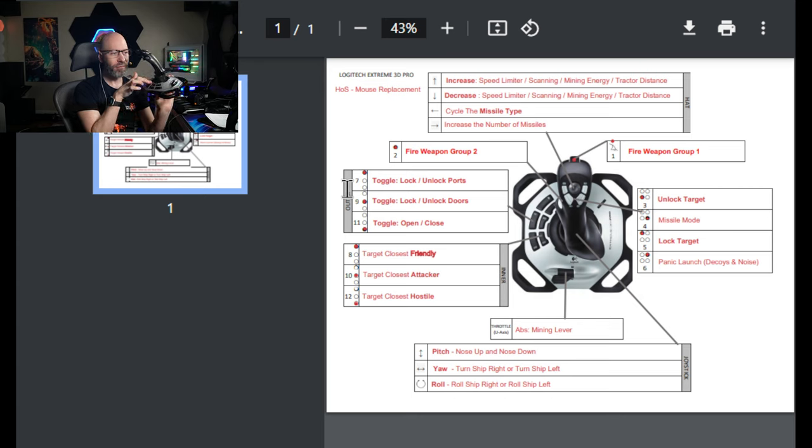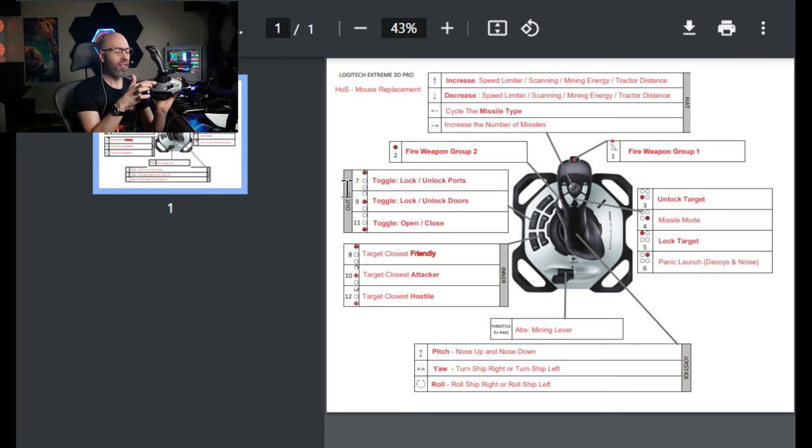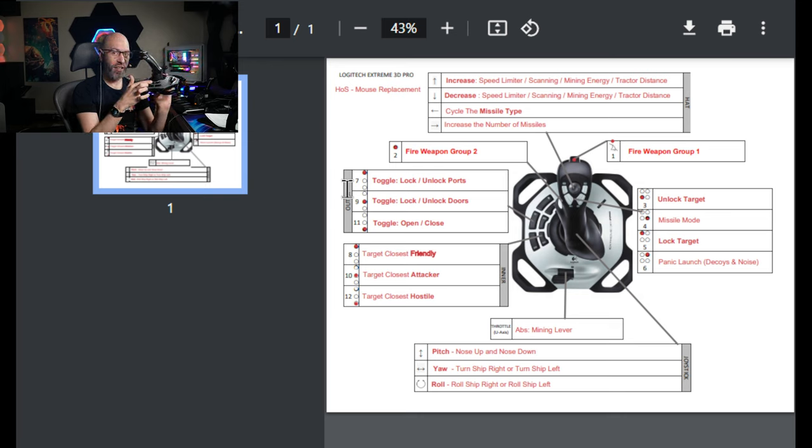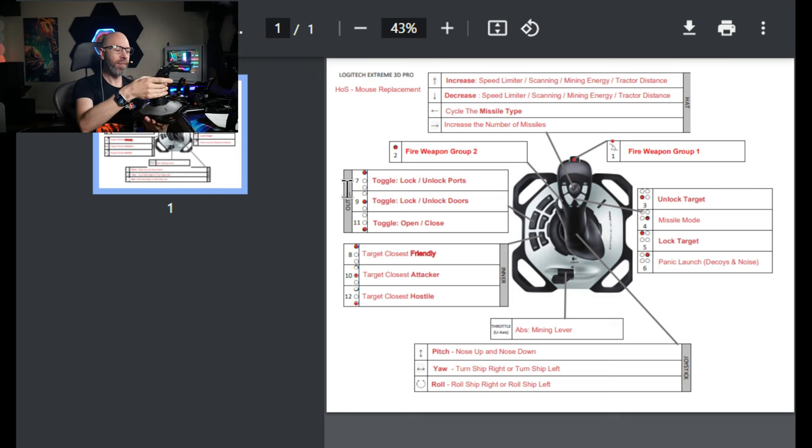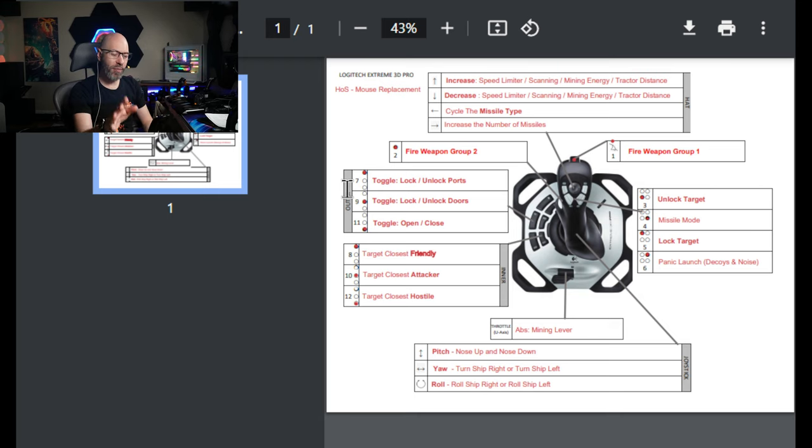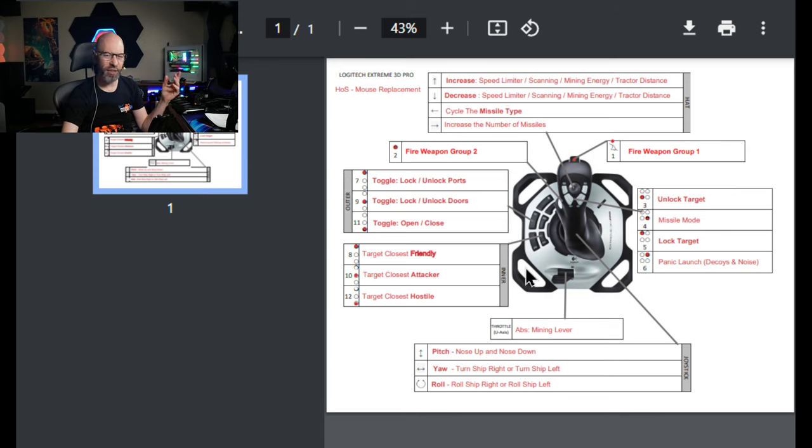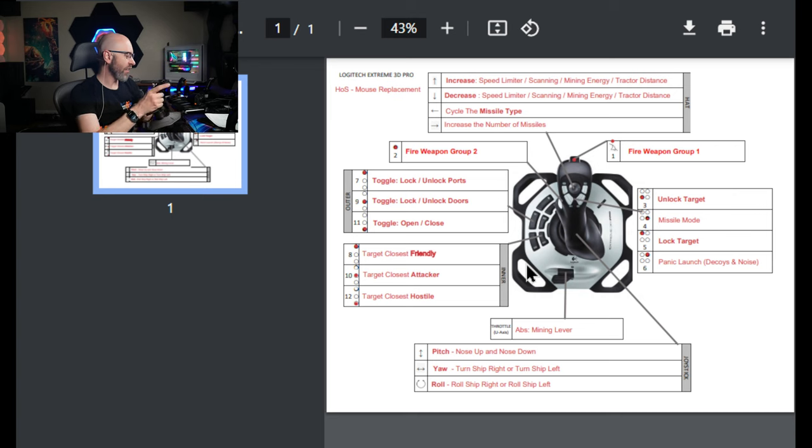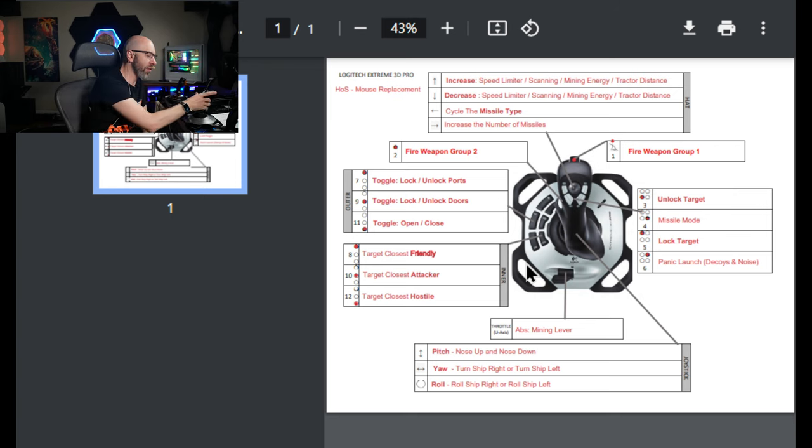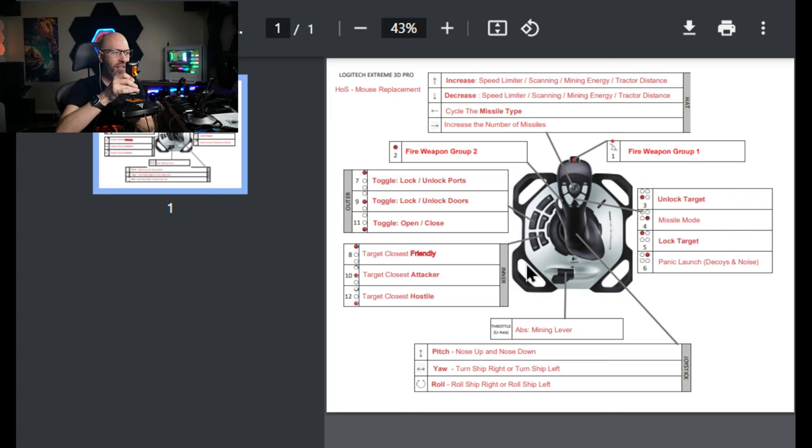This is really helpful to have instead of looking around trying to find those with the F key and the mouse. The inner, target nearest hostile, target nearest attacker that's the middle, and then the front is target nearest friendly. So I wanted to be able to target nearest friendly sometimes for the pinning and whatnot. It just makes it easier to do that. And we did the same thing for the Thrustmaster.